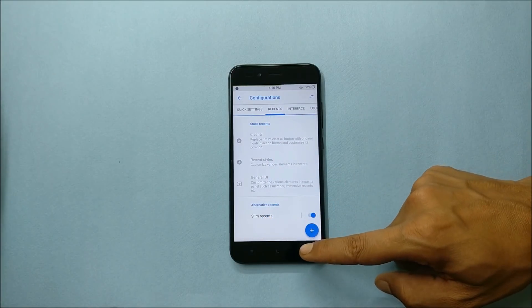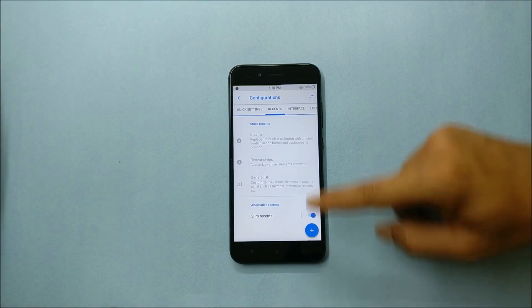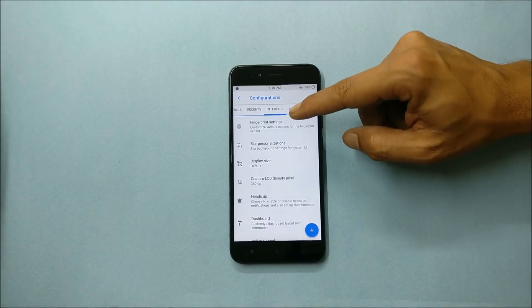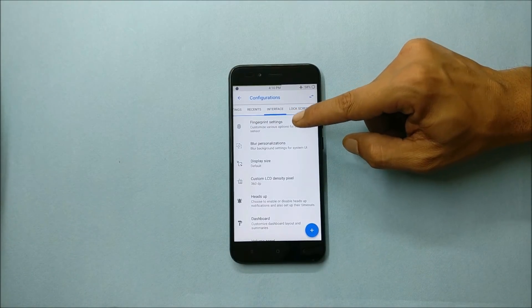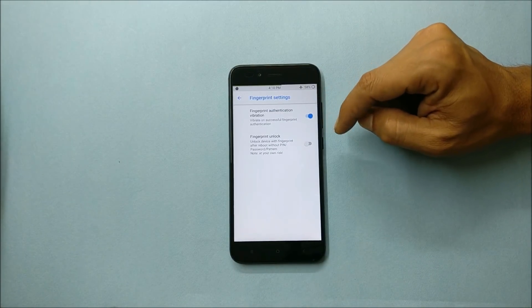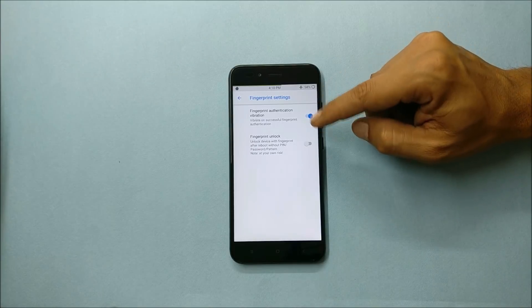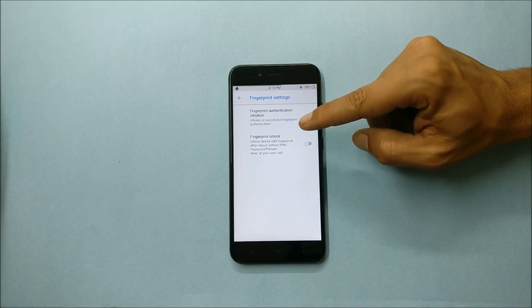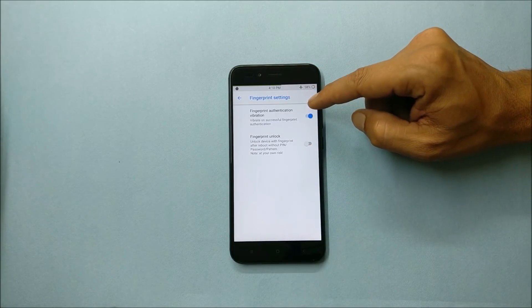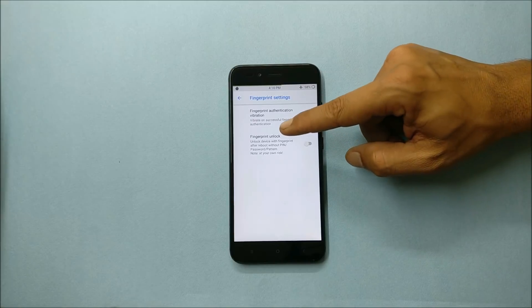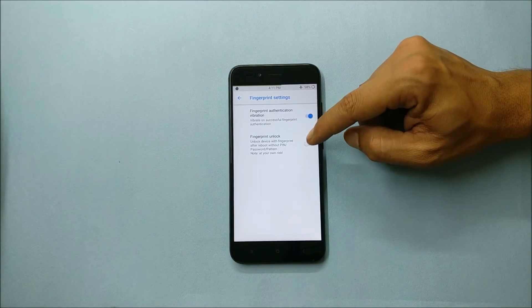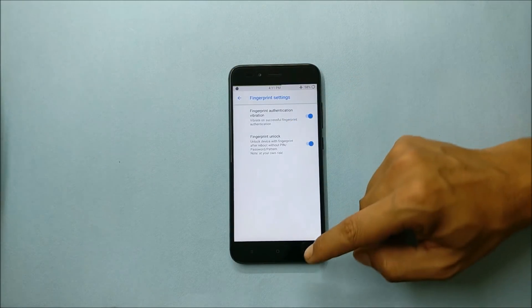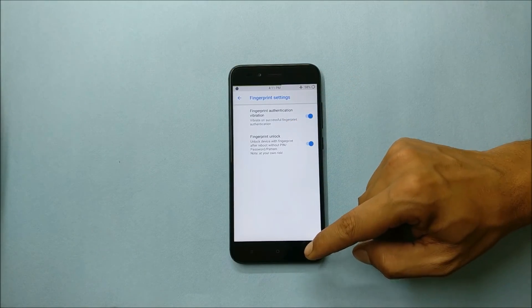Going to interface, here you have fingerprint settings. We'll check out whether fingerprints are working or not, but in this you have option of fingerprint authentication vibration.